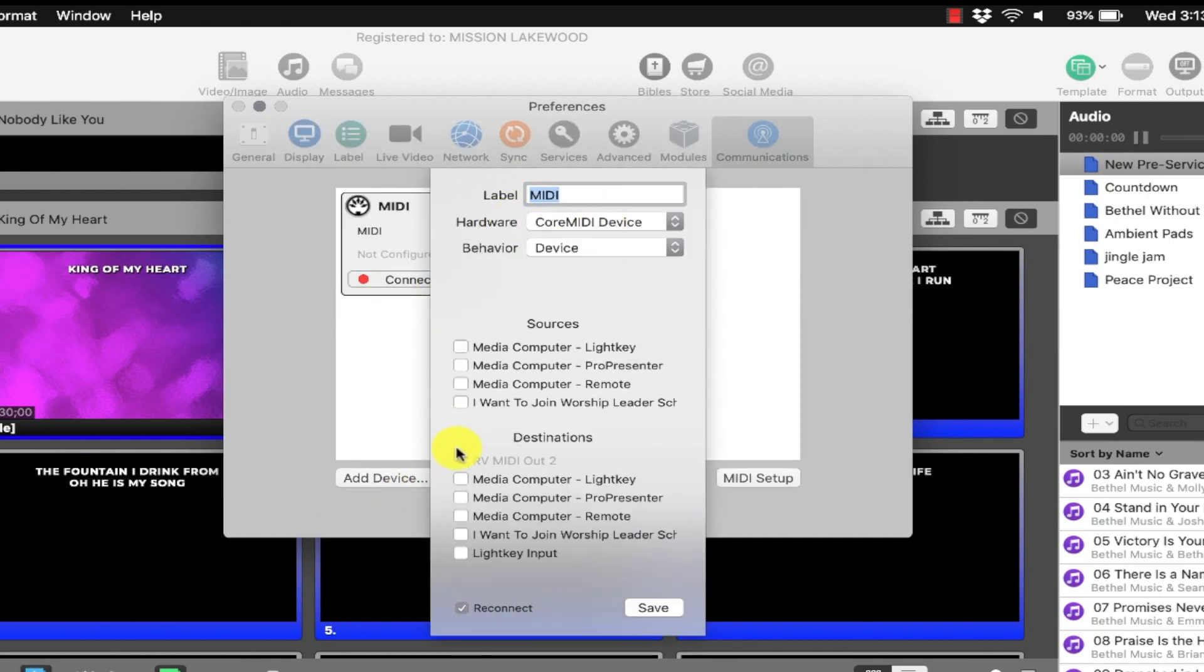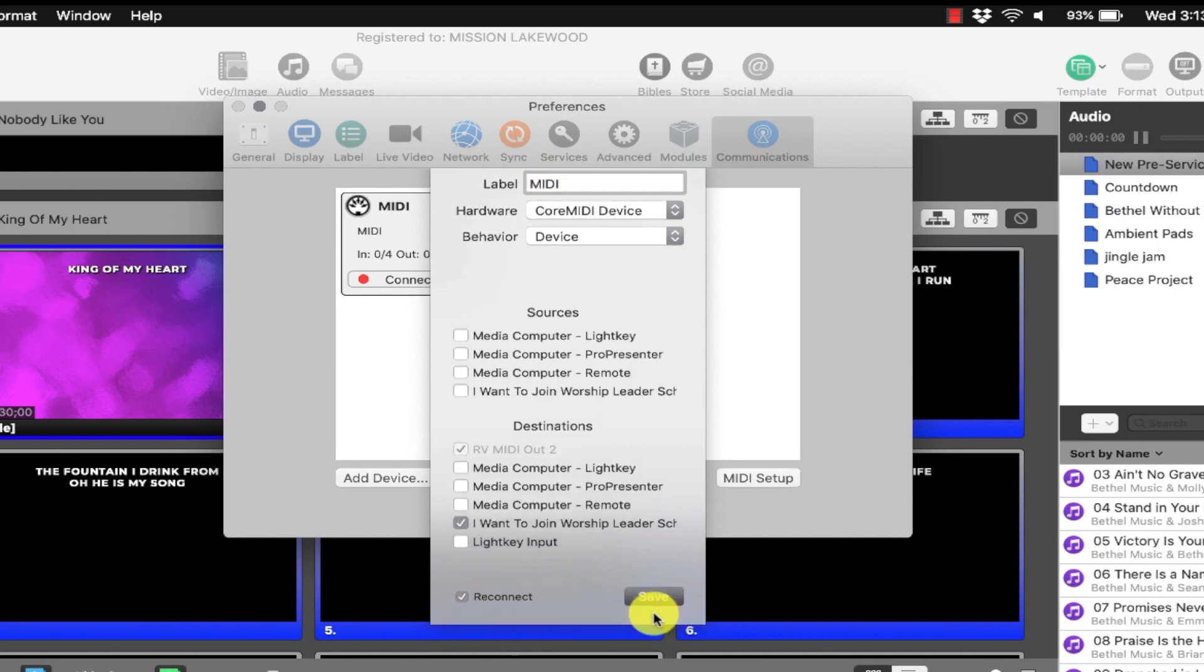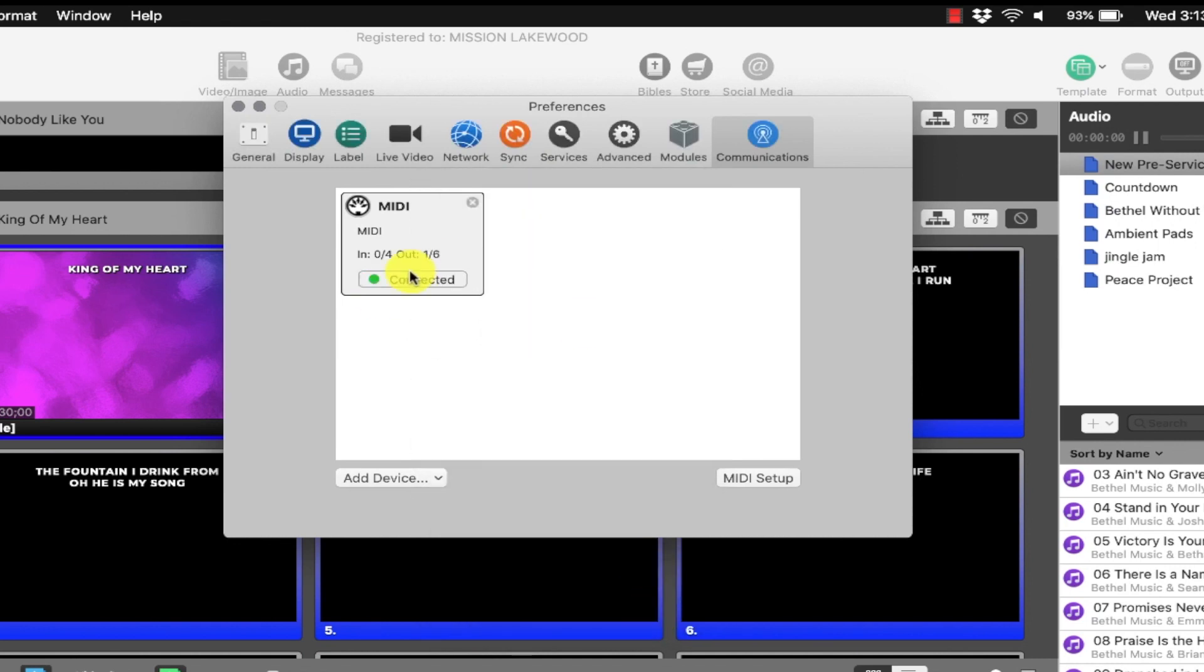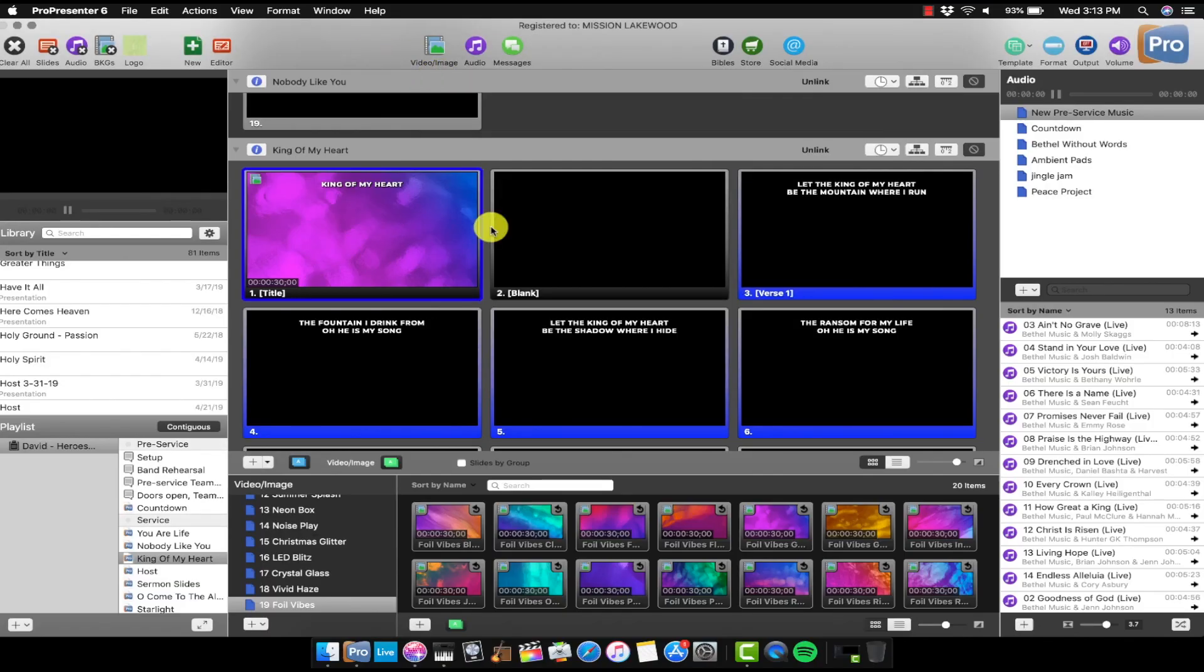And then you want to select the proper destination. Select I want to join Worship Leader School as the proper destination. And then that's all you have to do. Just make sure this one is checked. Ignore everything else. And then hit the Connect button for output. You'll see one out of six. So that means ProPresenter is able to start sending MIDI output. You're good to go there on ProPresenter's end.